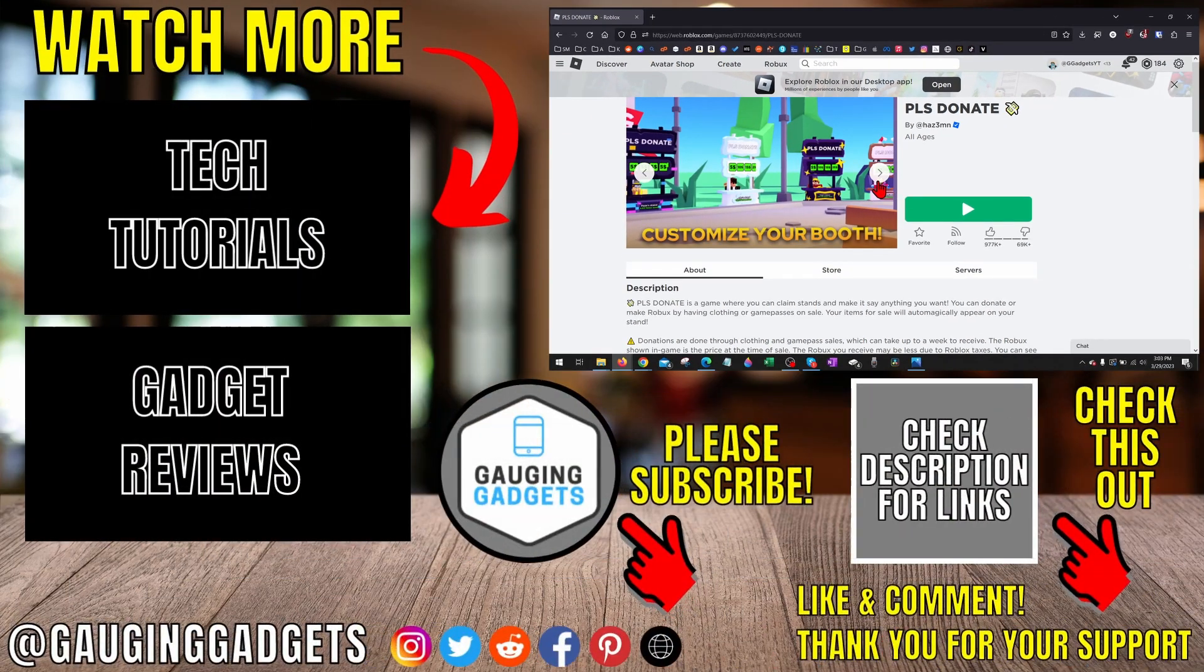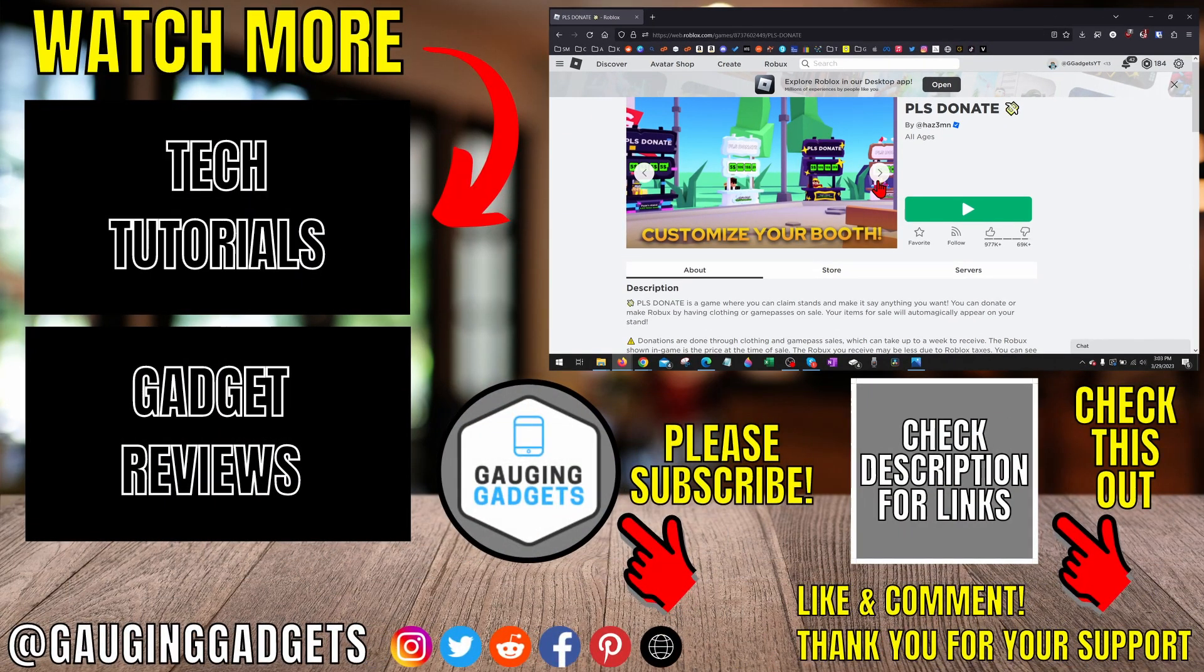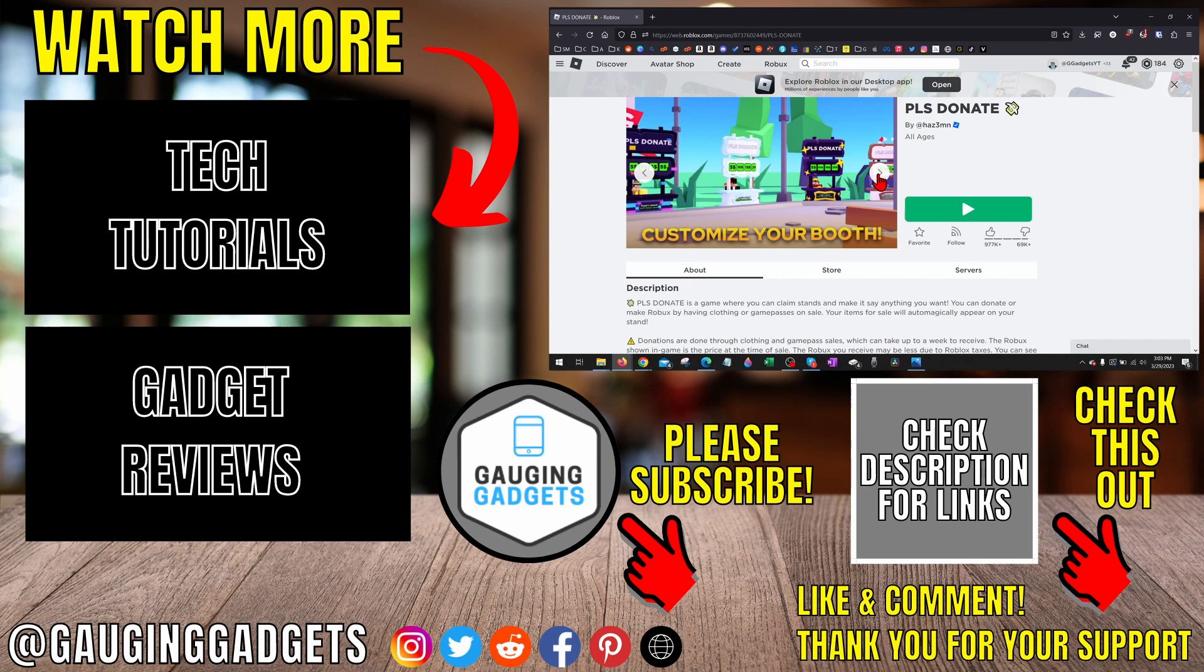That's how you fix Roblox Error Code 403. If you have any questions about this, leave a comment below and I'll get back to you as soon as I can. If you'd like to see more Roblox tips and tutorials, check the links in the description. If this video helped you, give it a thumbs up and please consider subscribing to my channel, Gauging Gadgets, for more gadget reviews and tech tutorials. Thank you so much for watching.